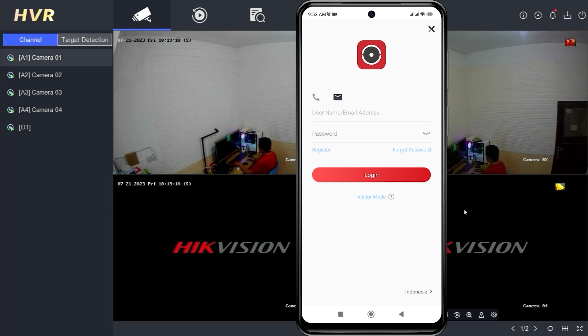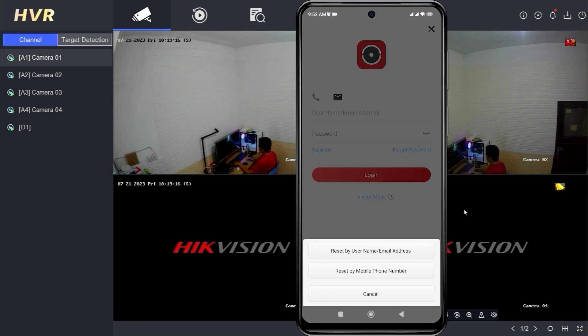First, open your HickConnect application. On the HickConnect login page, tap Forgot Password.